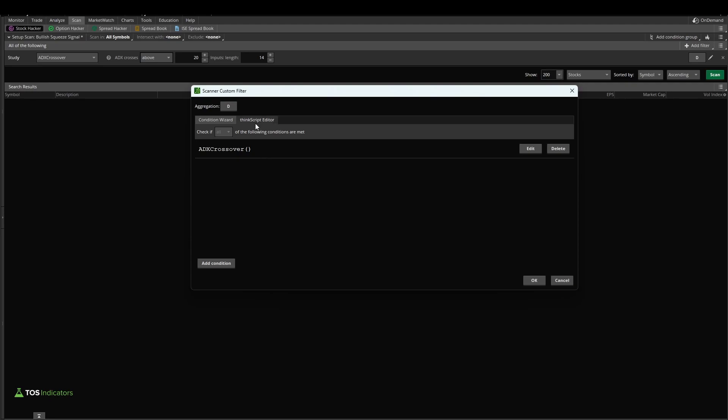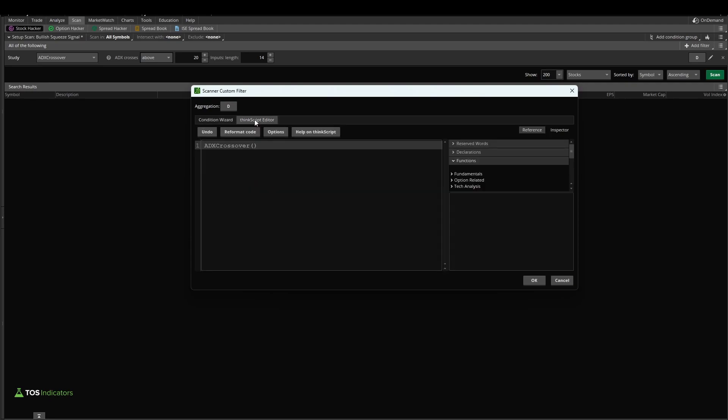Inside of this panel, select ThinkScript editor, and we can delete the ADX crossover that we already have.